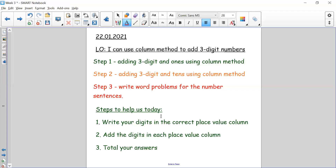So you need to write the word problem and then solve it using column method. We have three steps to success to help us with our calculations today. Step one: write your digits in the correct place value column — hundreds underneath hundreds, tens underneath tens, ones in the ones column. Step two: add the digits in each place value column — add all your ones, all your tens, and all your hundreds. Step three: total your answers by combining ones, tens, and hundreds together to make one number.